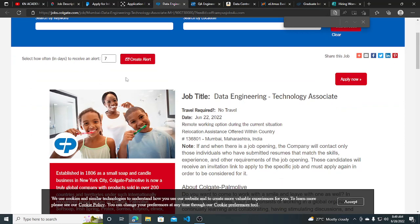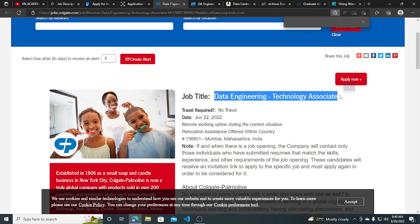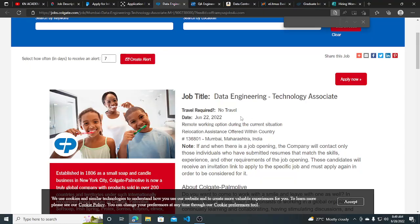Hi everyone, Colgate, the dentist's number one brand, has started their hiring for a data engineering role and you can find the link in the description. Also, I started my new YouTube channel, the link is in the description, make sure you also check that out.